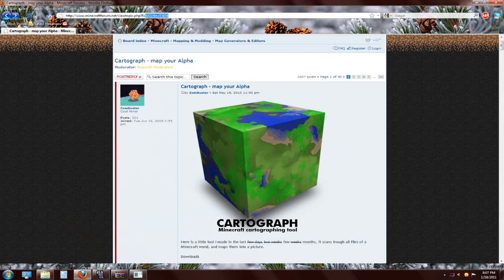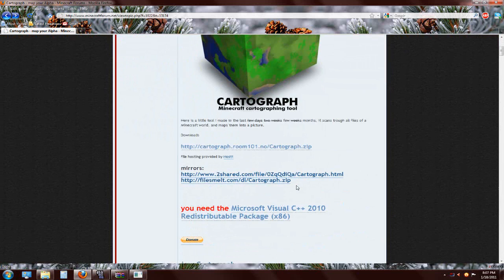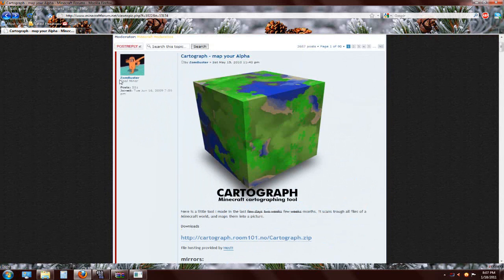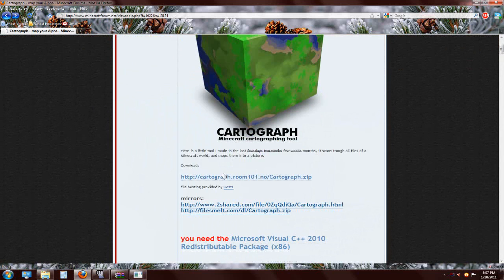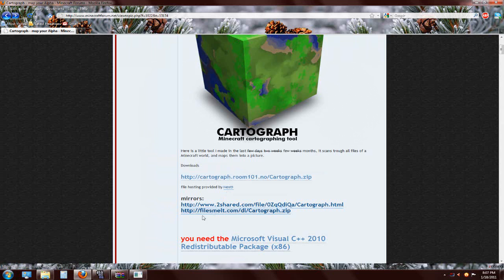You're going to go to this website - I'll have it in the description. It's Cartograph, done by Zombuster. He gets all the credit for it - great program. You're going to click here and download Cartograph. If this doesn't work you have two more options, but I always use this one.